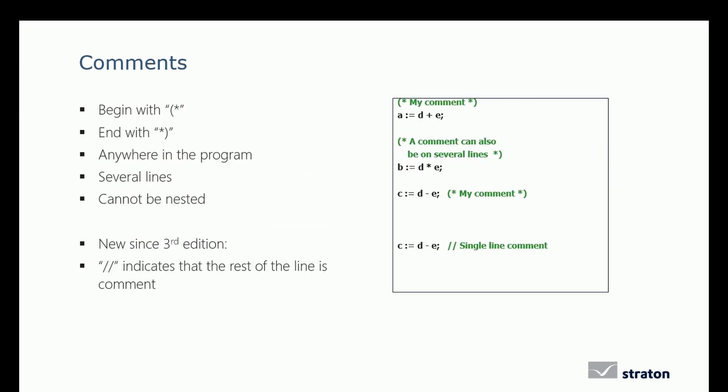How do we add comments in ST? Comments begin with parenthesis star and end with star parenthesis. You can put comments anywhere in the program and they can be written on several lines, but they cannot be nested. It is also possible to comment only the end of a line using double slash.